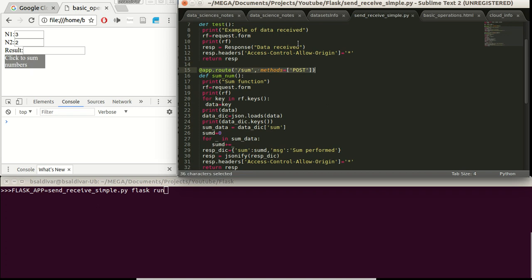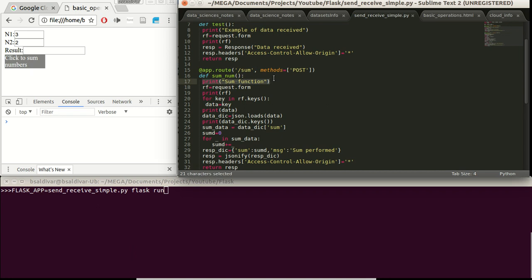This is the decorator to extend the library from app root. And we are saying here that if there is a data sent to the path slash sum, we are going to execute the following function. In this case, sumNum. Which will specify first, just show that we are entering here. Request.form is getting the data and putting them in the variable RF.